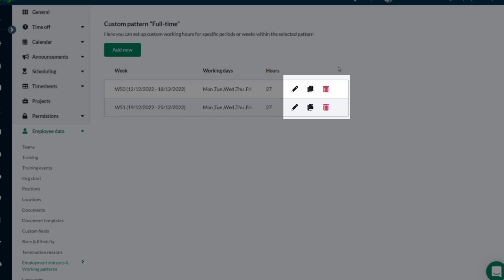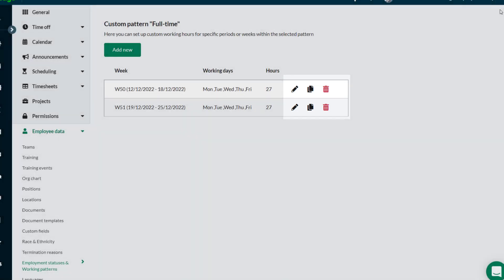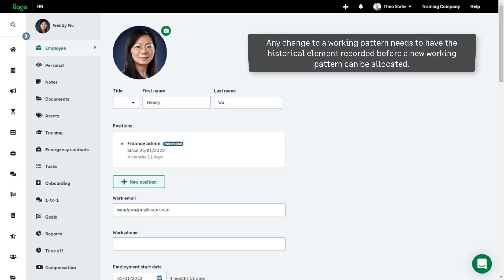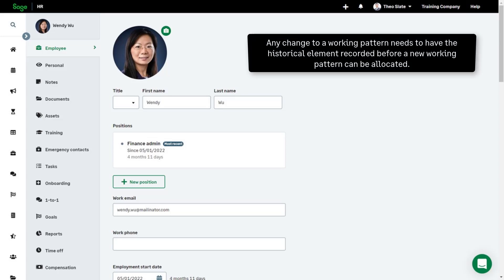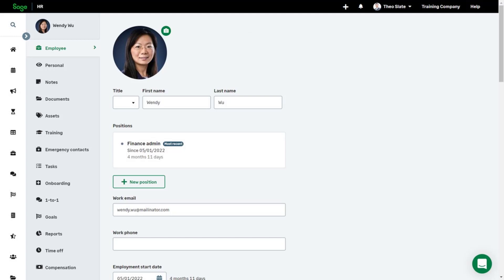If an employee's working pattern changes, the historical pattern needs to be recorded before the new working pattern can be allocated. This is to ensure that any historical calculations that could be impacted by the working pattern, such as time-off allowances or overtime, are not adversely affected.